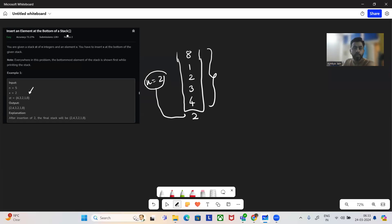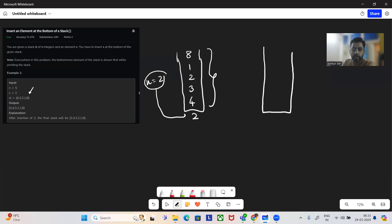So now how can we solve this problem? It's an easy problem. What we can do is we can have a temporary stack, and we will move all these elements from the original stack into it.